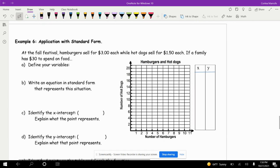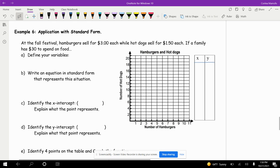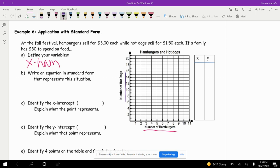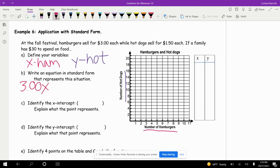At a fall festival, hamburgers sell for $3 each while hot dogs sell for $1.50 each. A family has $30 to spend on food. Define your variables: x is hamburgers and y is hot dogs. Writing the equation in standard form: $3 times x plus $1.50 times y equals $30.